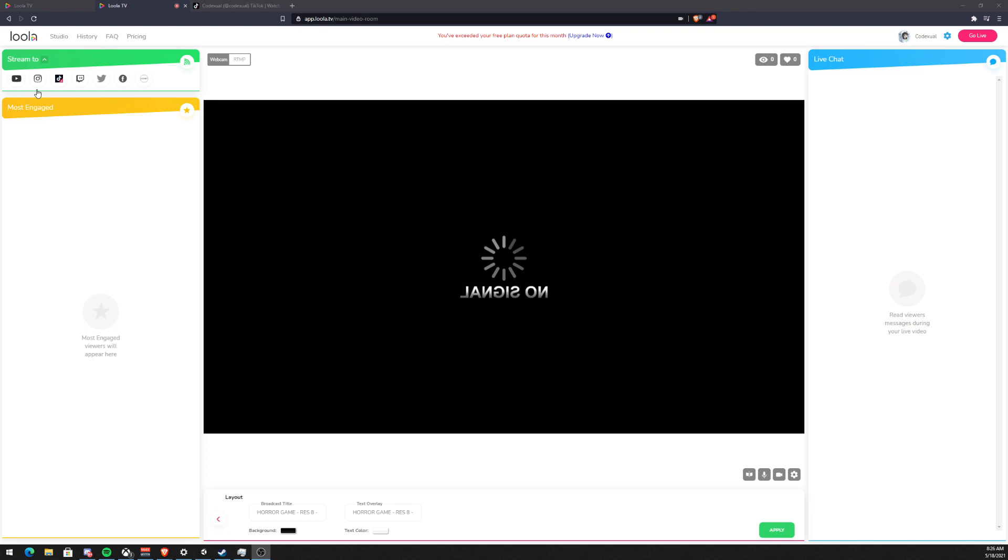So I use restream.io which is a competitor of lula.tv. The only thing that restream doesn't have is to stream. They don't have the Instagram or TikTok options to stream on their platforms and that's where I was using lula. So I was streaming from restream to lula.tv, then from lula.tv to Instagram and TikTok.